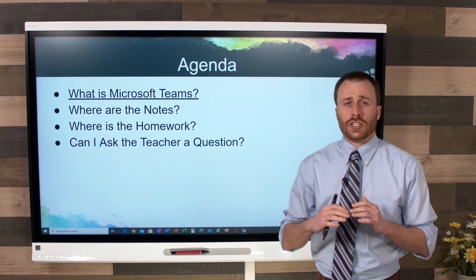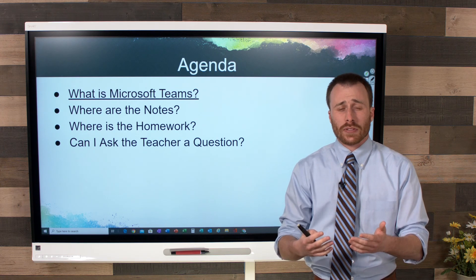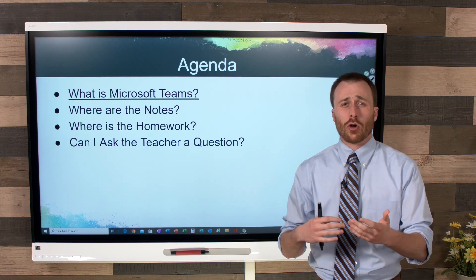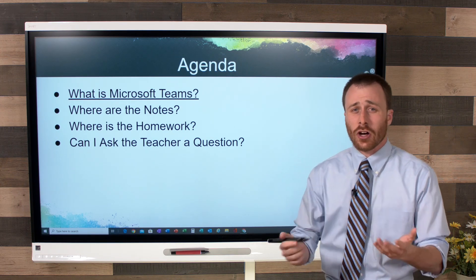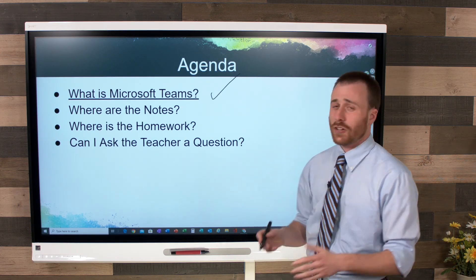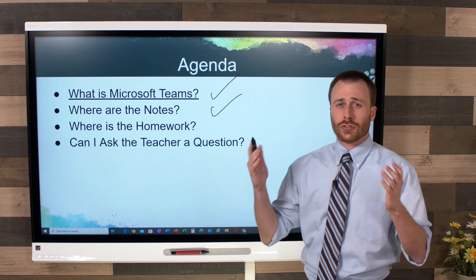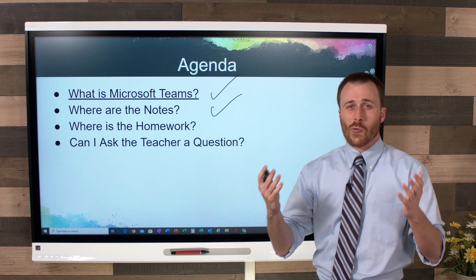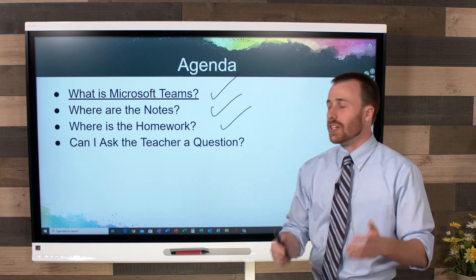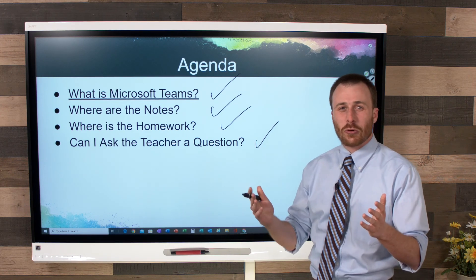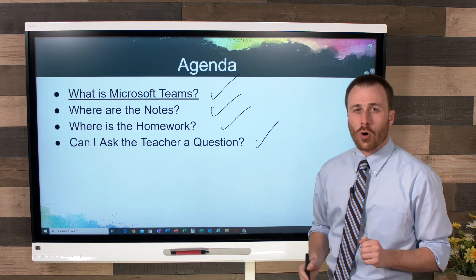The focus of this course is for parents. Your student is remote learning, potentially, and their teacher is sending them work using Microsoft Teams. You have questions, and these questions most likely are: What is Microsoft Teams? Where are the notes — if you want to be able to help your kids, you need to know where the notes are. Where is the homework? And can I ask the teacher a question? We're going to go over the answers today.